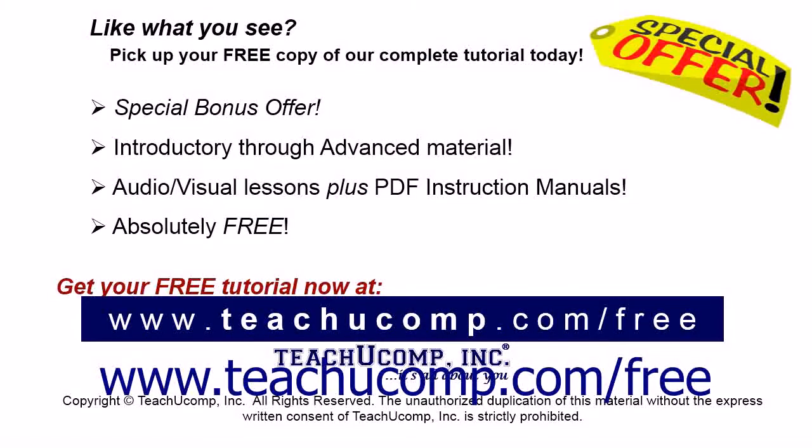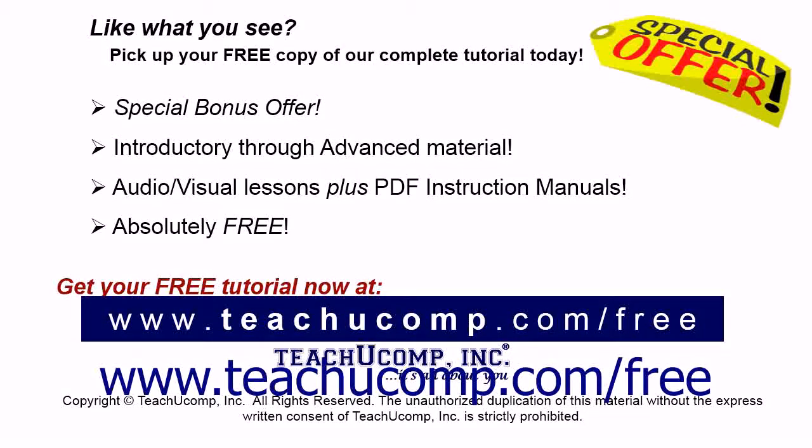Like what you see? Pick up your free copy of the complete tutorial at www.teachyoucomp.com forward slash free.